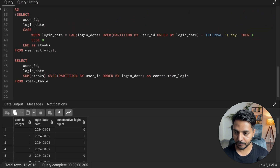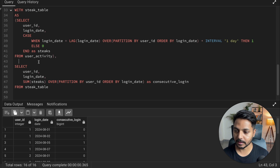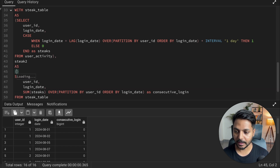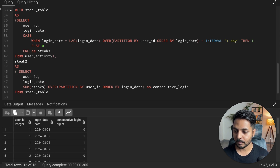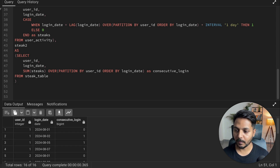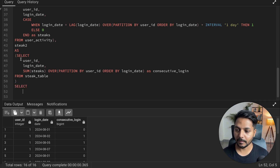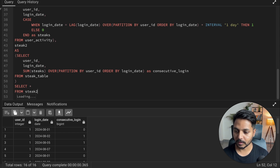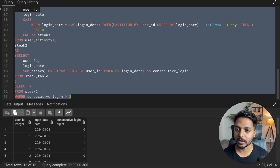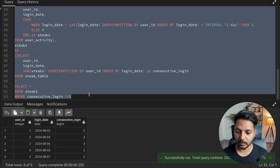Now I'm going to save this in a second CTE. I give a comma after the first CTE and name the second one 'stick2', putting the query inside the parenthesis. Then I simply SELECT everything FROM stick2 WHERE consecutive_login >= 2. This filters out users who have logged in more than two days continuously.